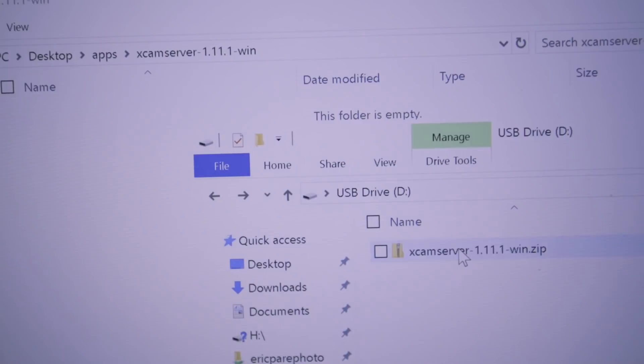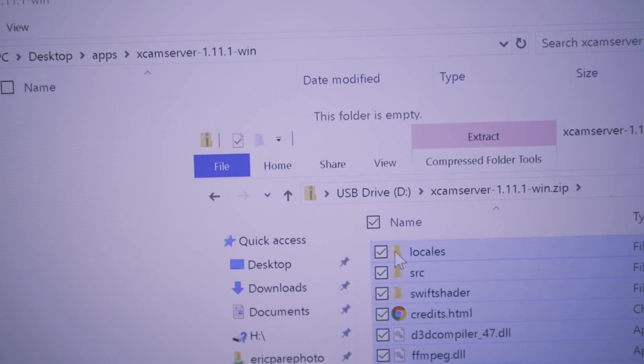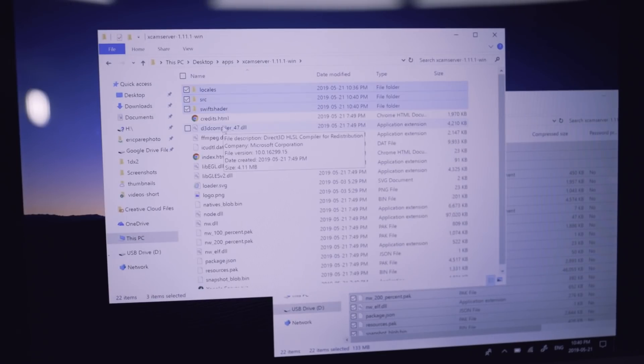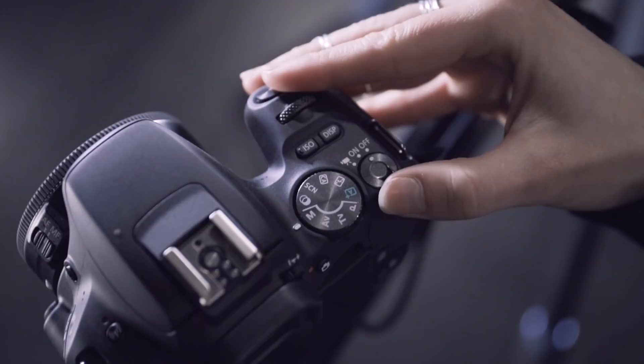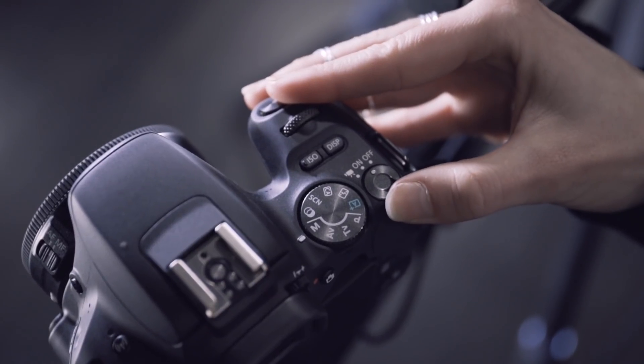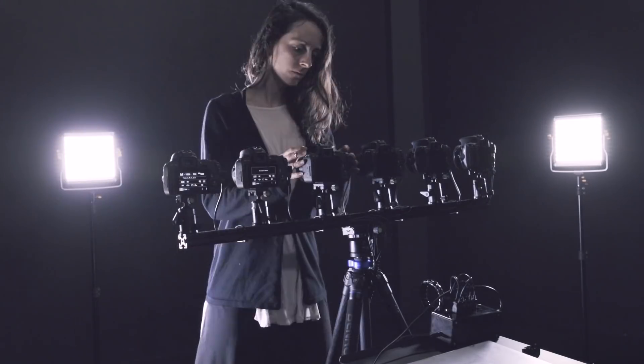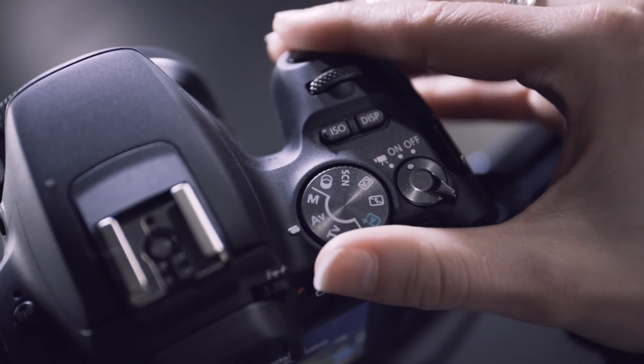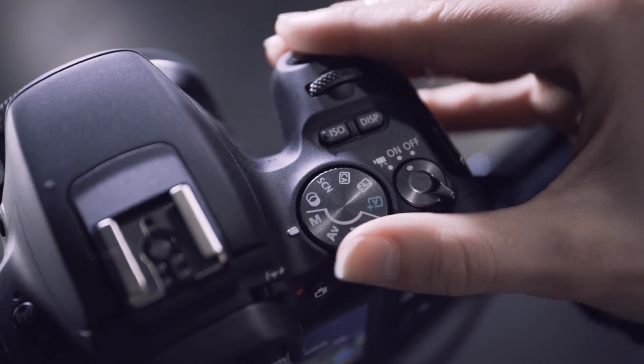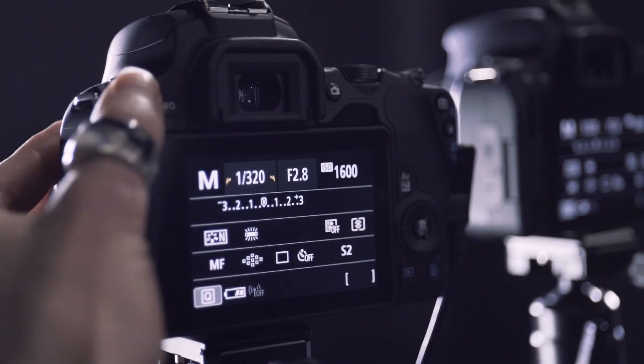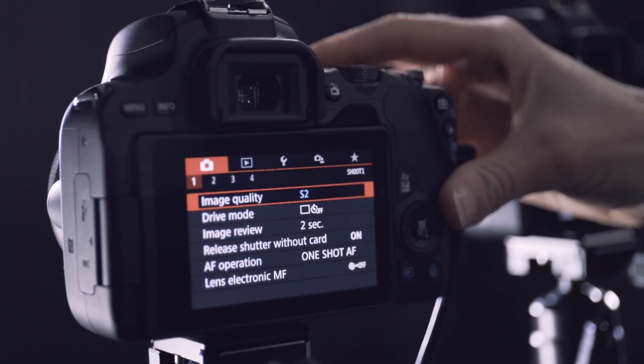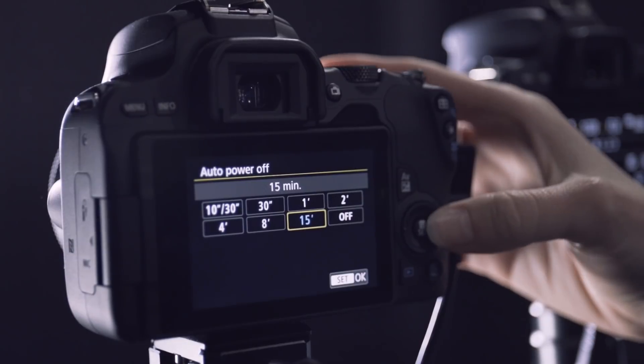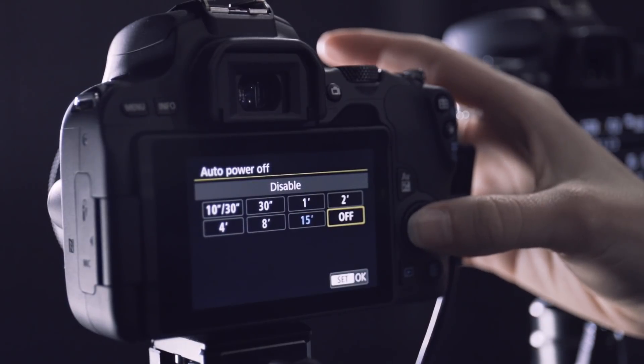Unzip X-Angle camera server on your desktop and run the software. Turn on the cameras one by one from 1 to 6. Make sure you're on manual mode on the cameras. Disable the Auto Power Off setting to avoid losing your cameras.